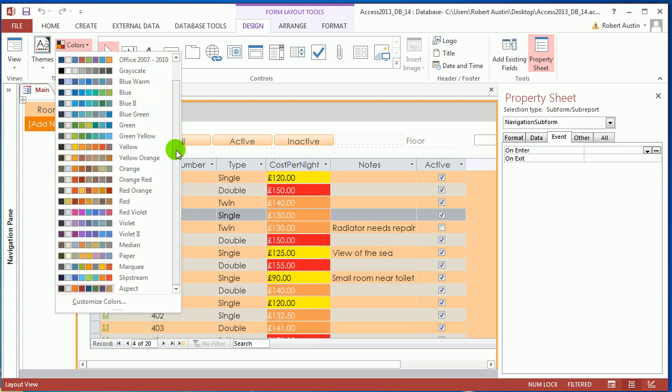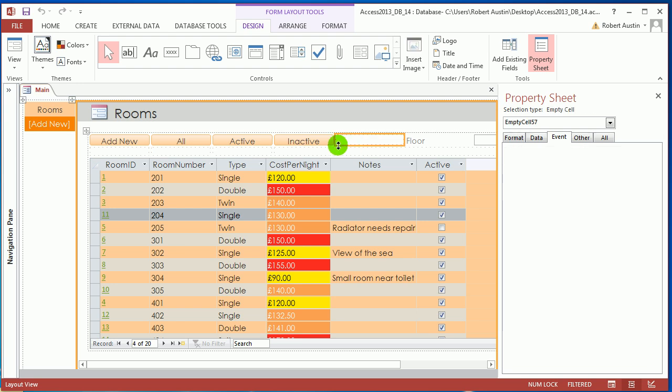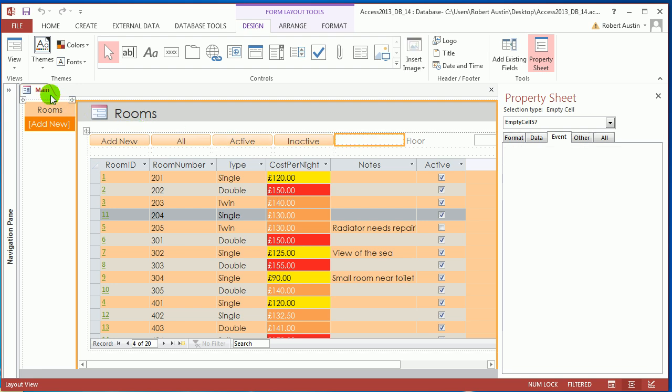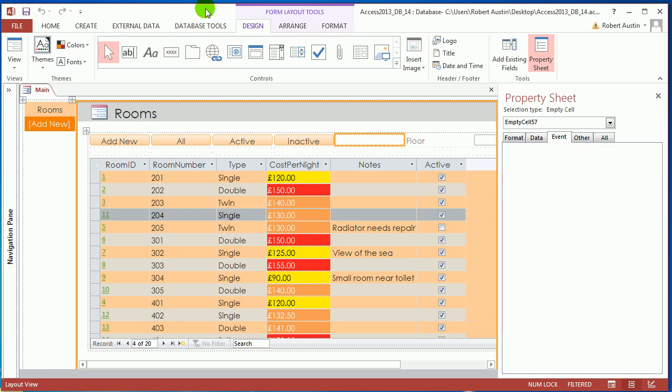That's quite similar to the color scheme I used in the demonstration video for this database in video one. I think I'm probably going to stick with that.